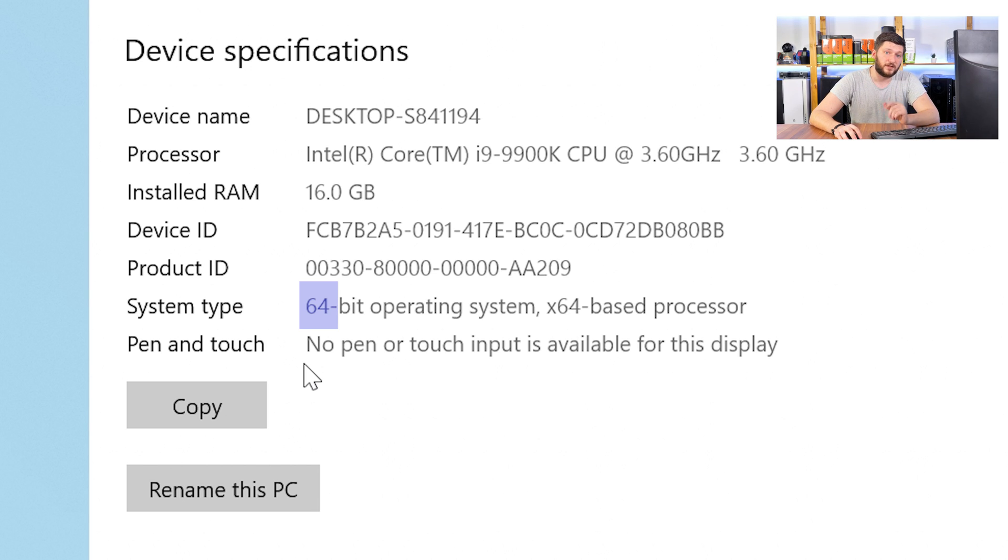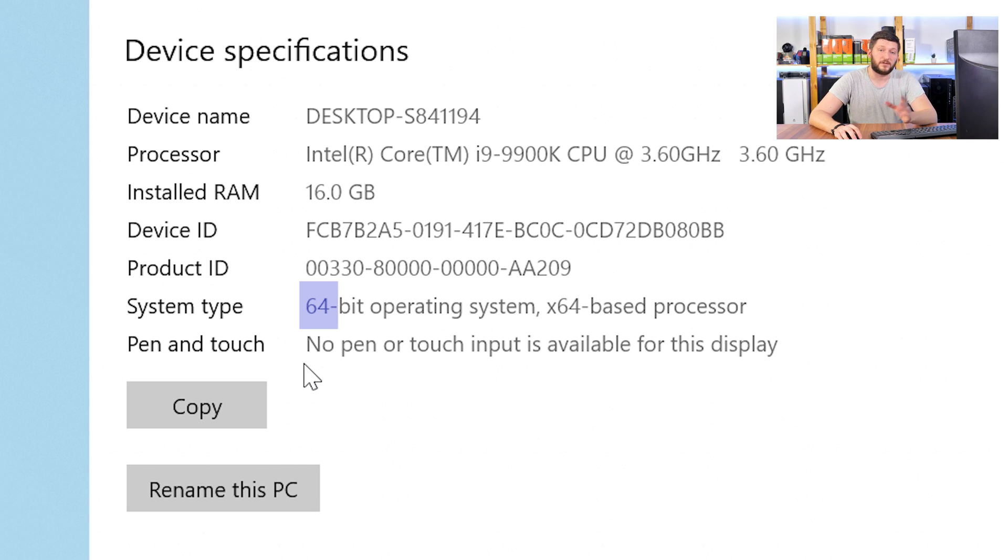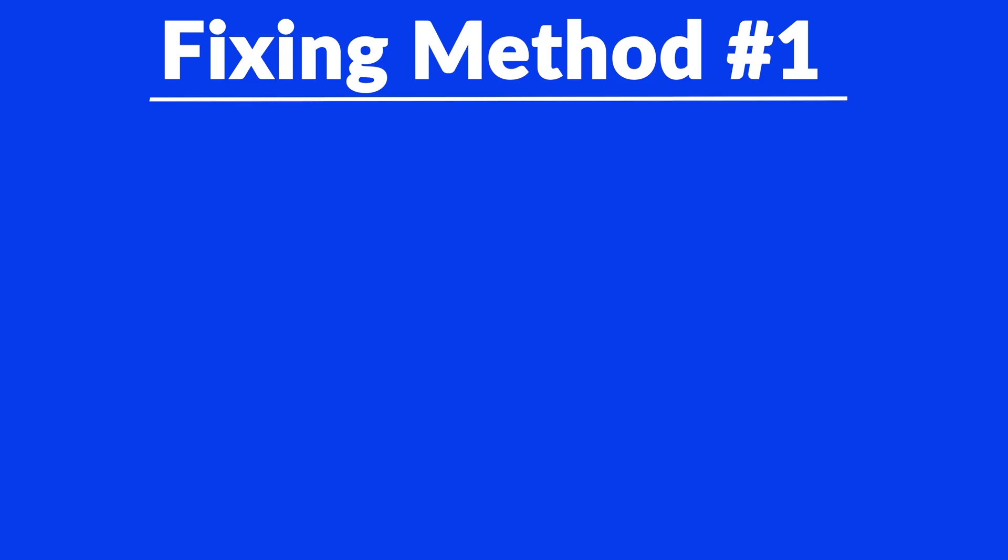Now, if it says 64-bit, you have a 64-bit Windows. If it says 32-bit, you have a 32-bit Windows. Now, just keep the information for later on.